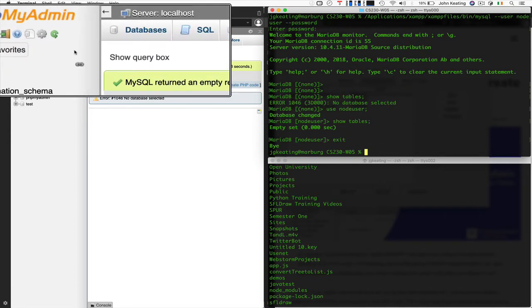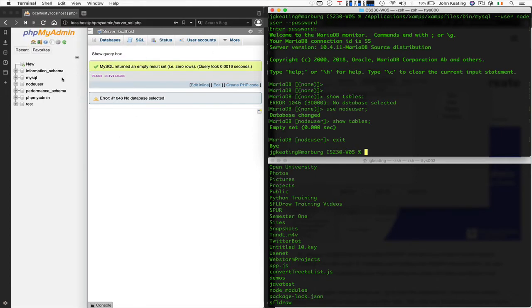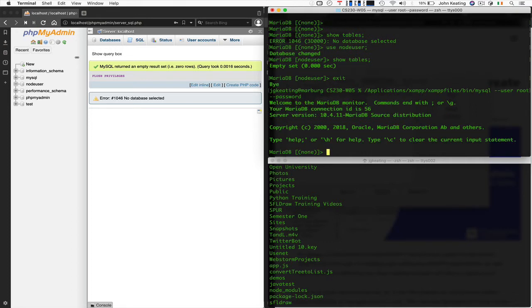One of the problems is that we're connected in phpMyAdmin as root with no password. Root has all privileges — we can create the node_user — but we could also log in as root with no password at all. Why would we create password protection for users and then leave root without a password? This is how it comes out of the box, so we need to fix this.